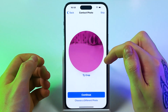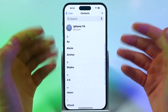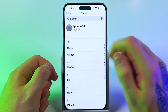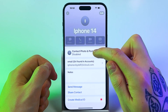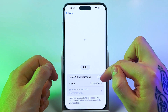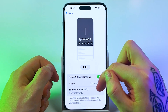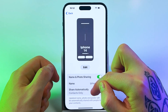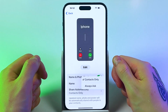Tap Continue, and then tap Done again to save the result. Also, to share your photo and name automatically, go to My Card and then Contact Photo and Poster, and enable Name and Photo Sharing. Set Sharing to Automatically or Always Ask to confirm before sharing.